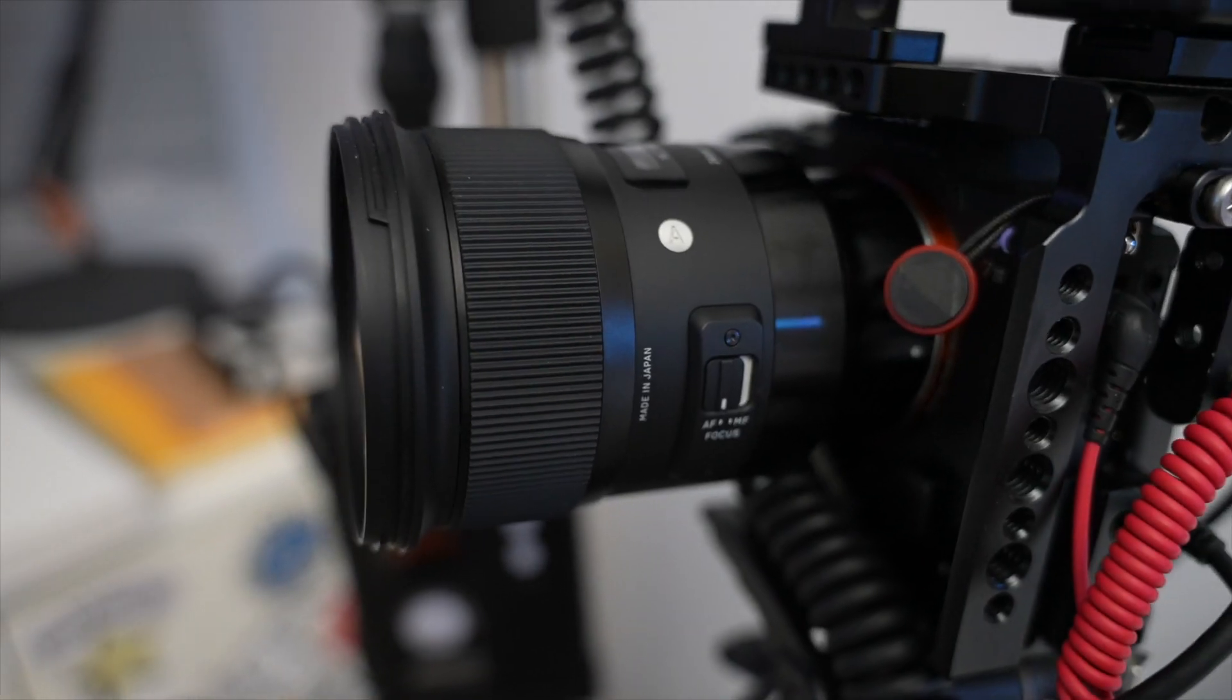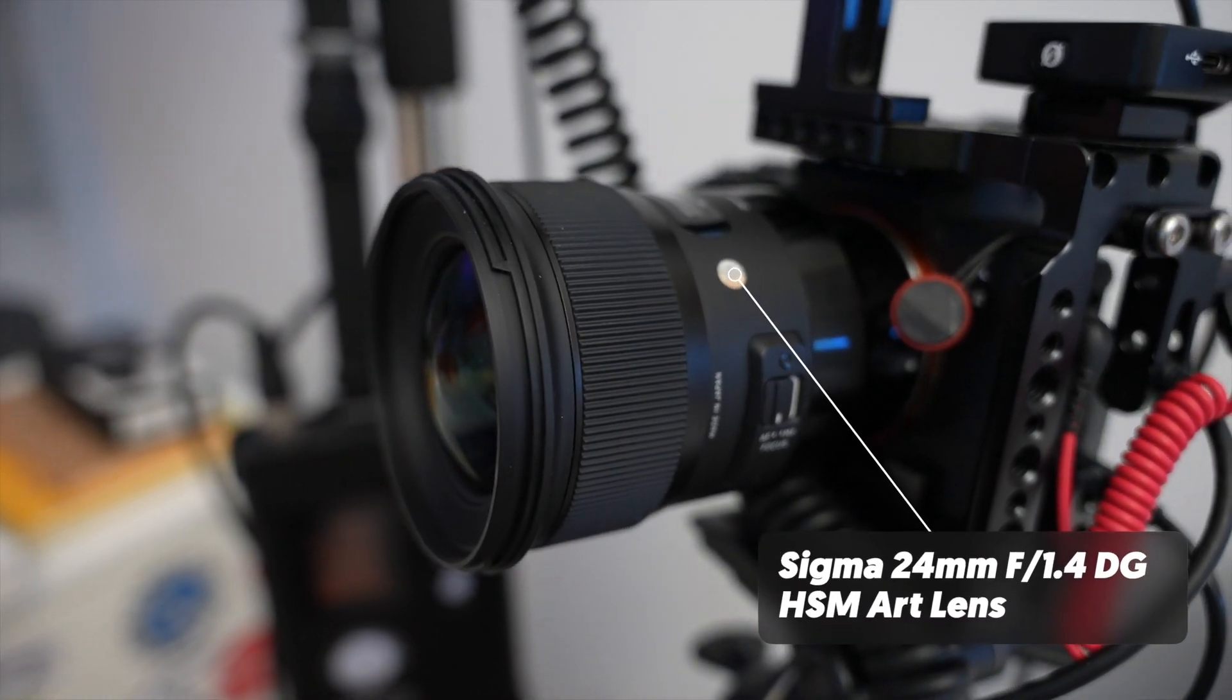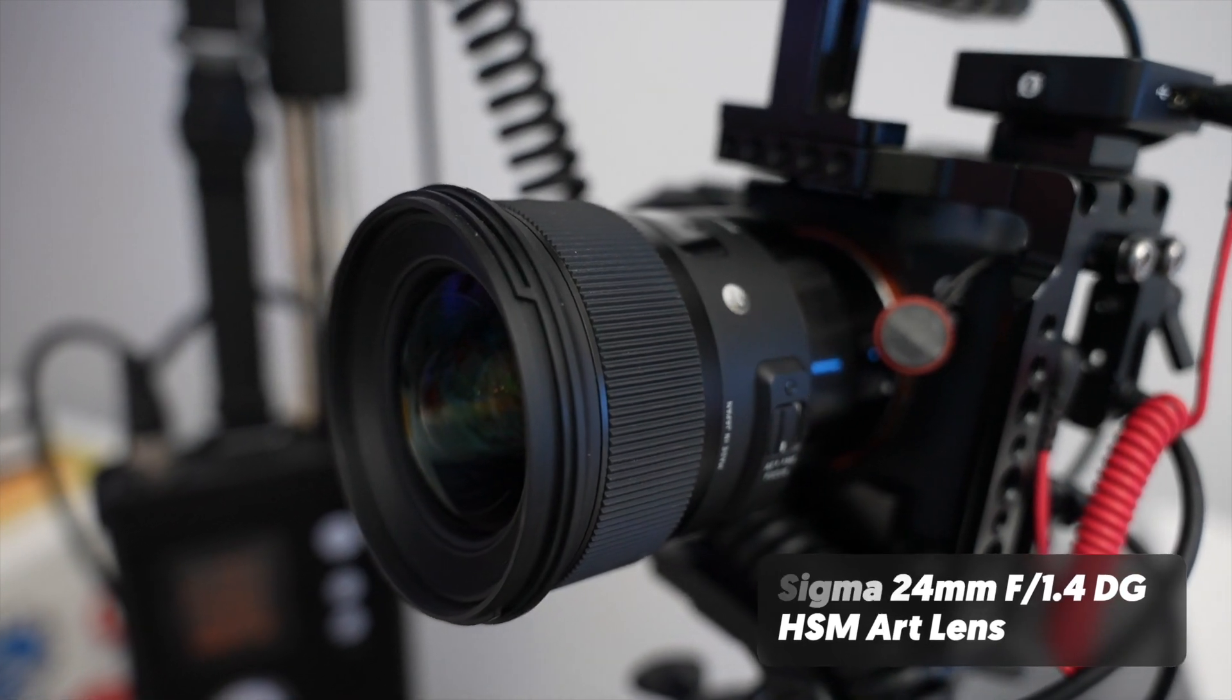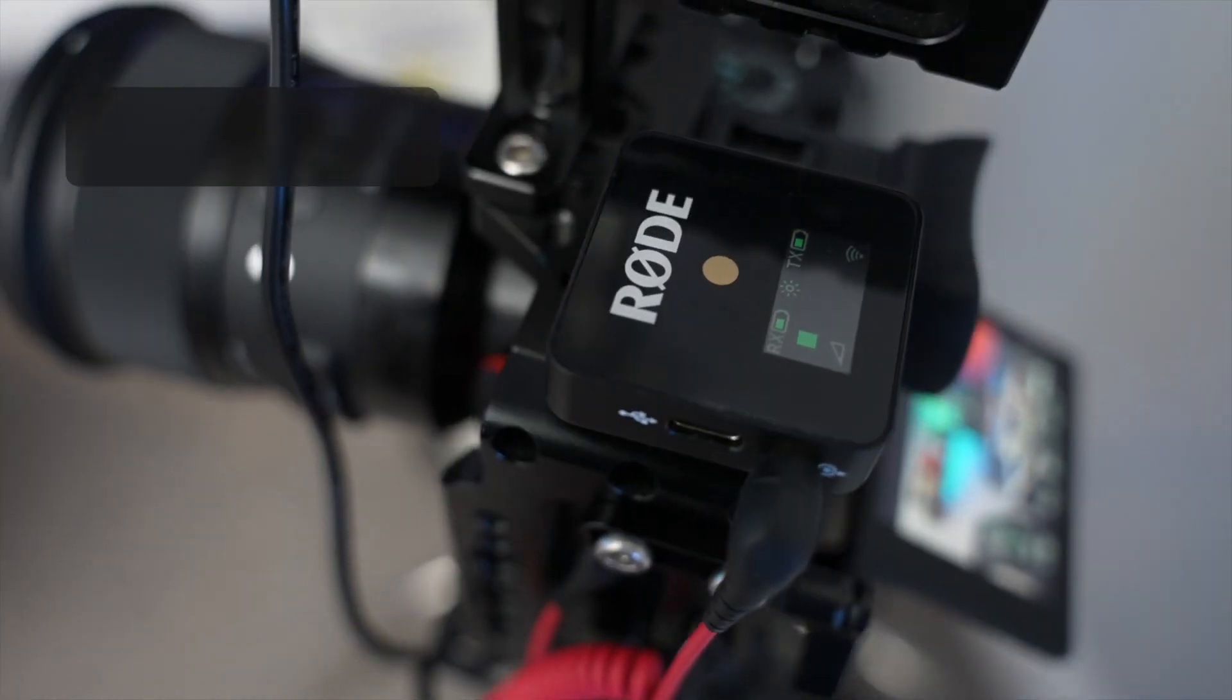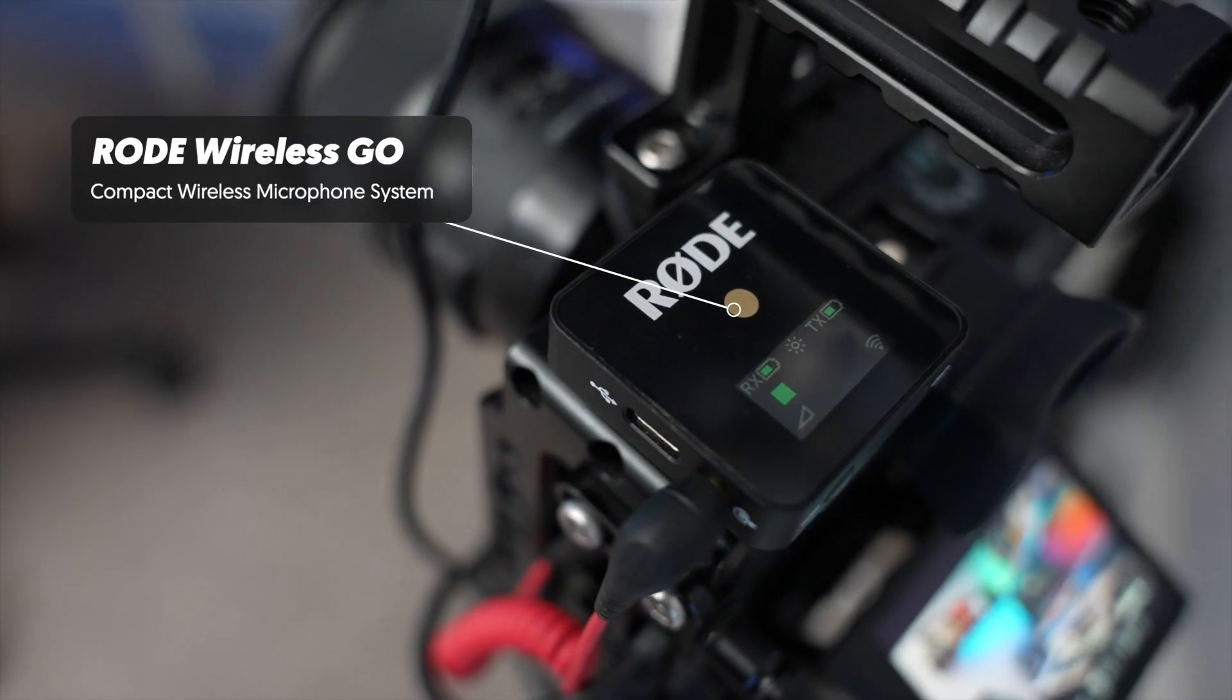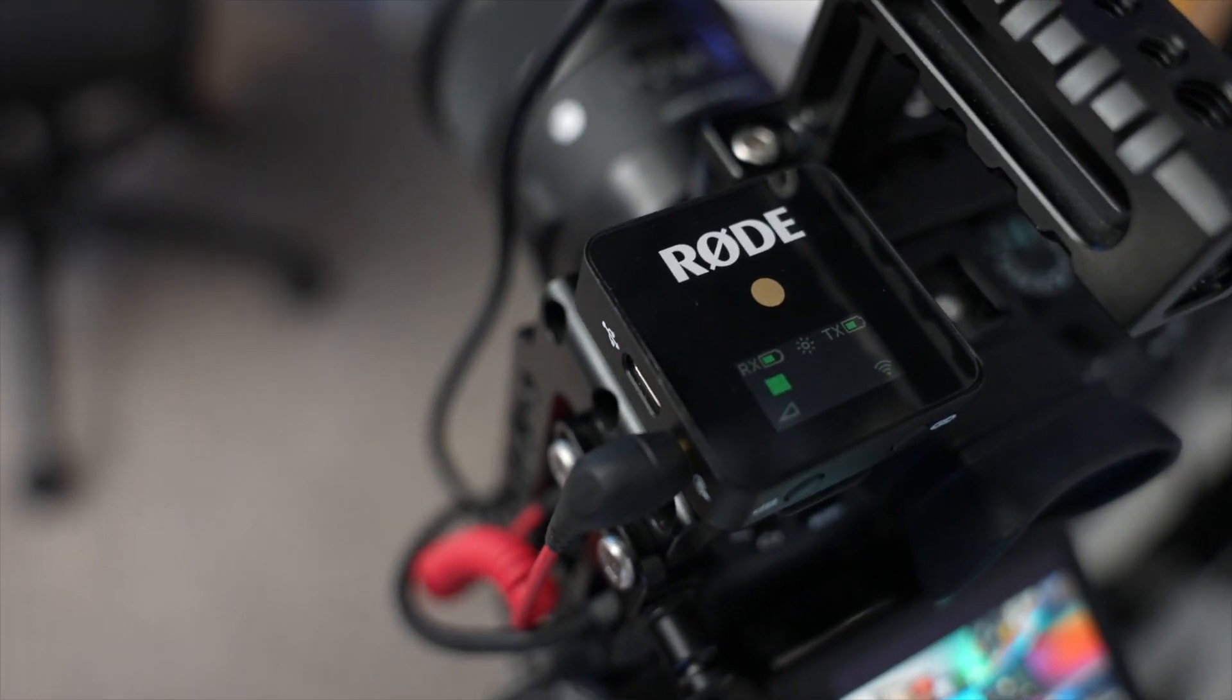The lens I use for pretty much all my tutorials, I love this thing, is the Sigma Art 24mm f1.4 and I'm shooting at about f2 for my videos to get that nice depth of field.